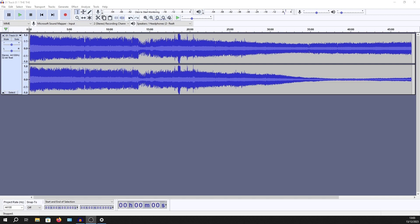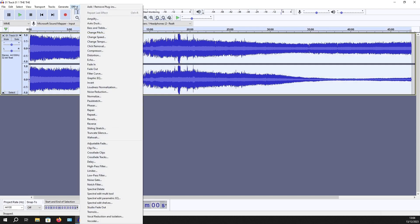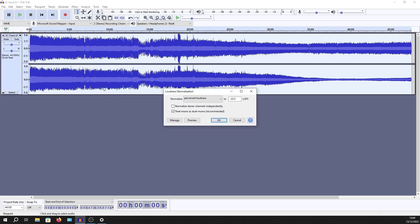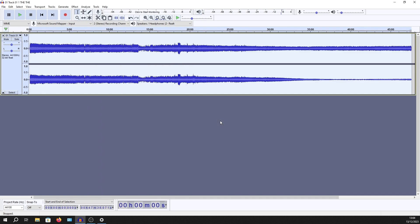I've already loaded it up inside Audacity, and I first need to just normalize this. The clip's already been cut down to size. The first thing to do is select everything, go to Effect, and then look for Loudness Normalization. I'm just going to do a default. Okay, so that's been applied.